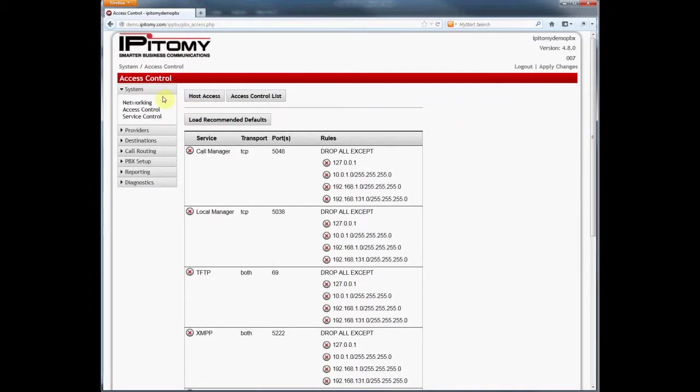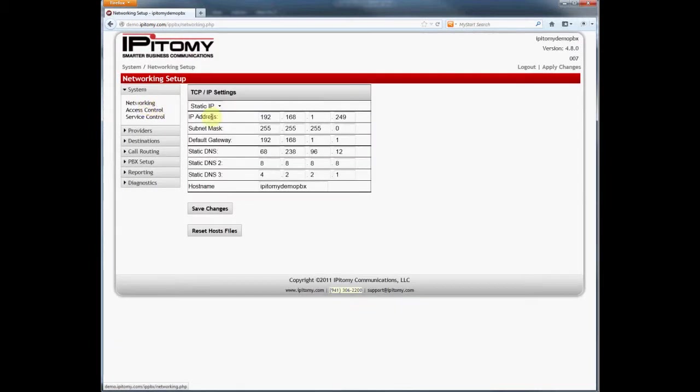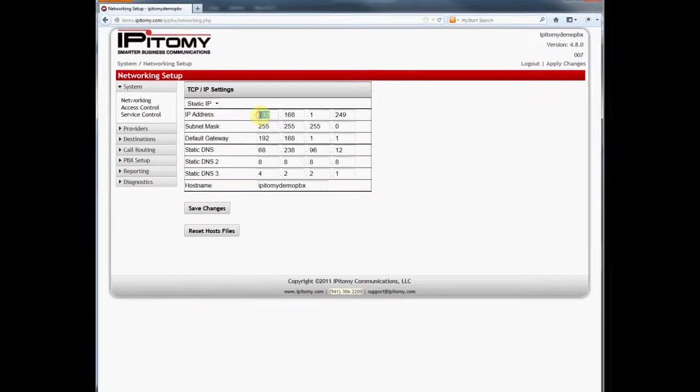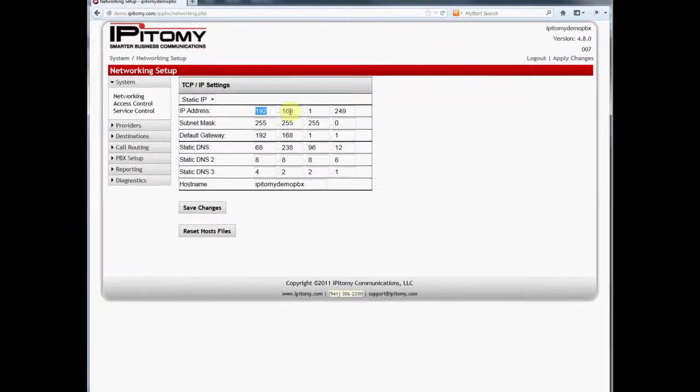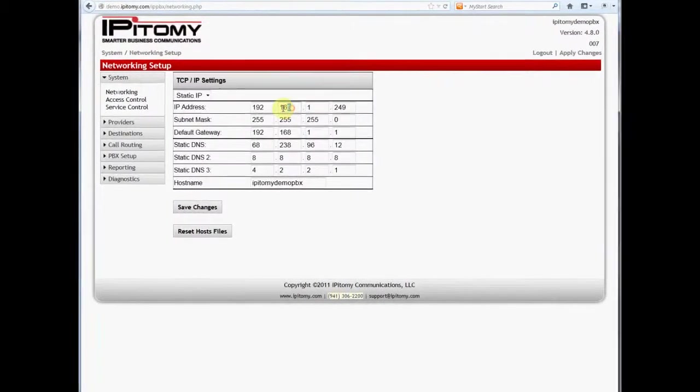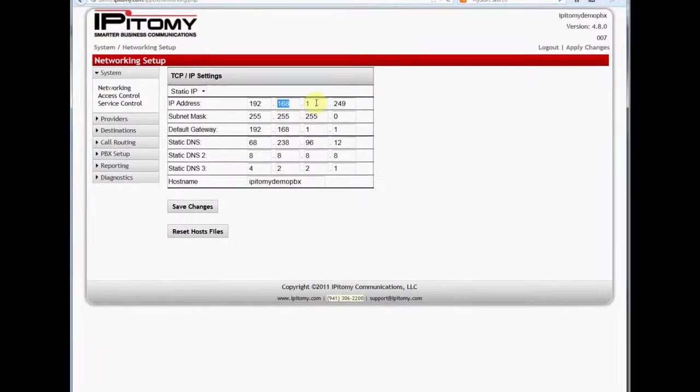I already know the local area network IP address scheme, but if I want to check it, I can look into the system networking page to see that the subnet of this LAN is 192.168.1.